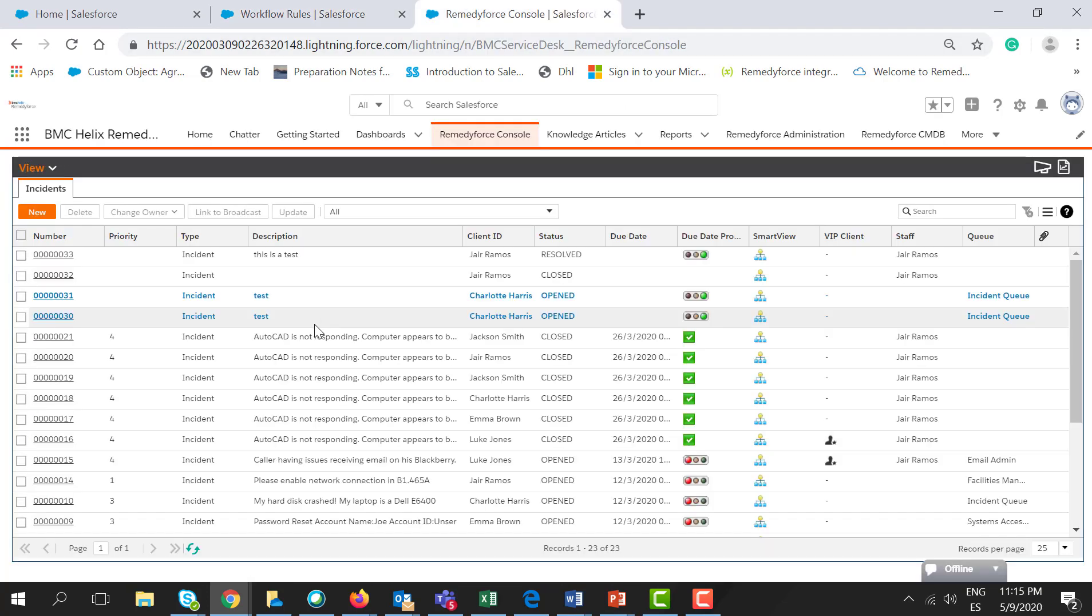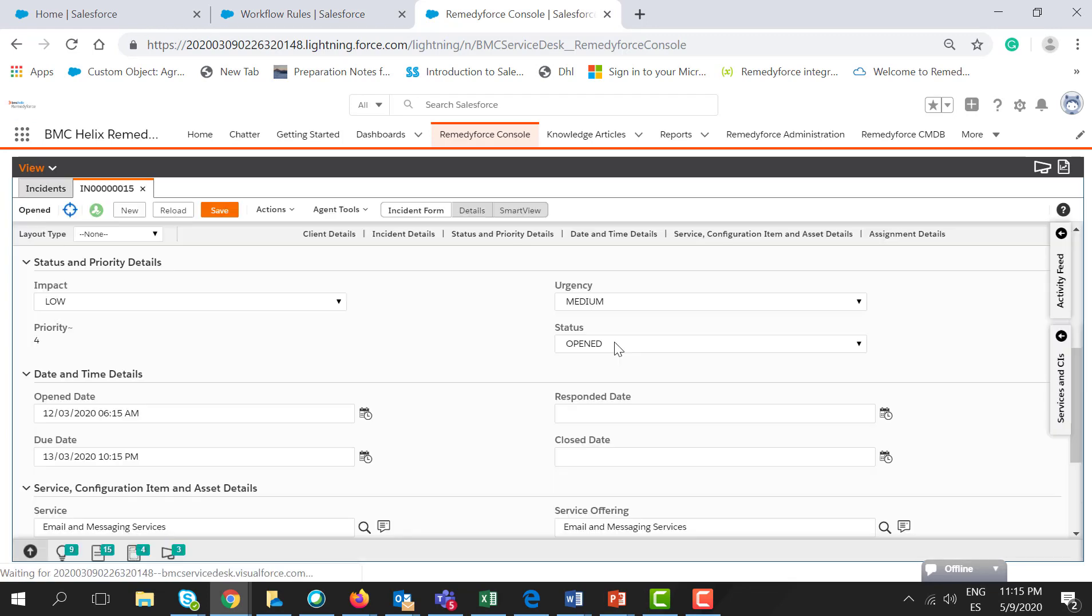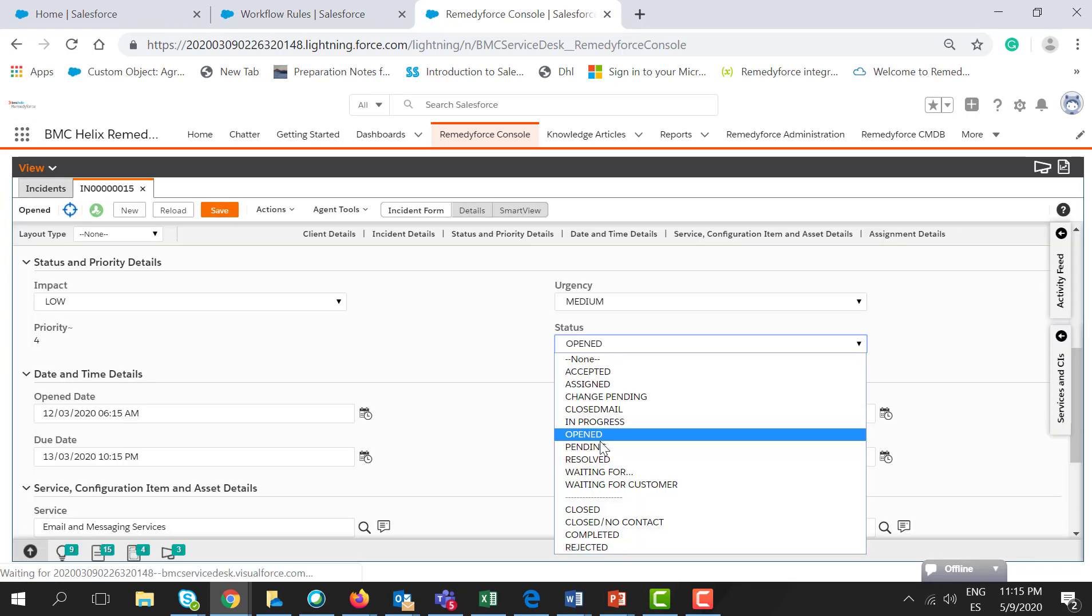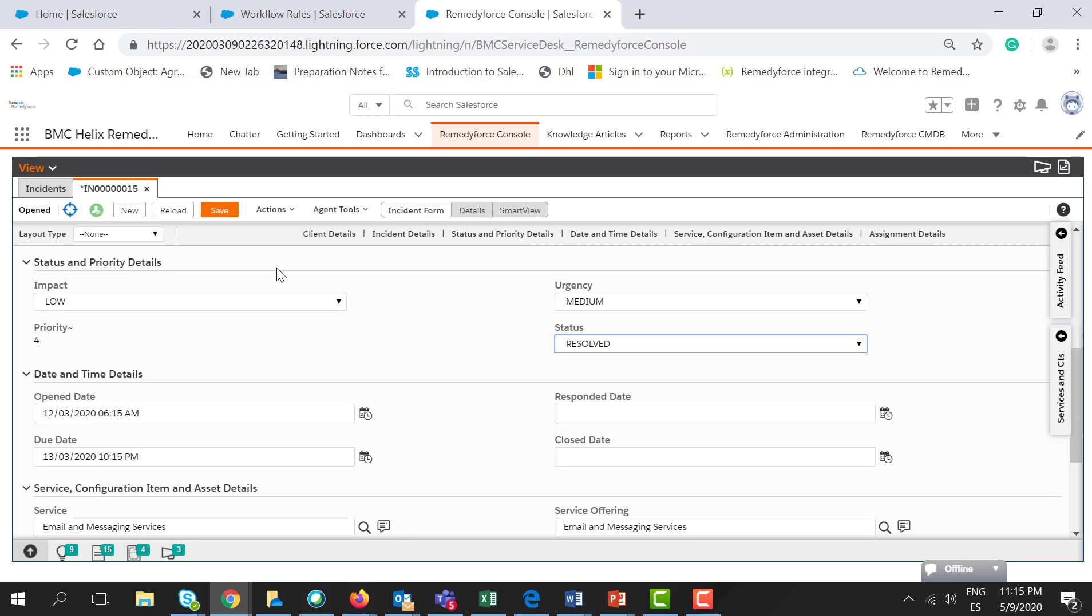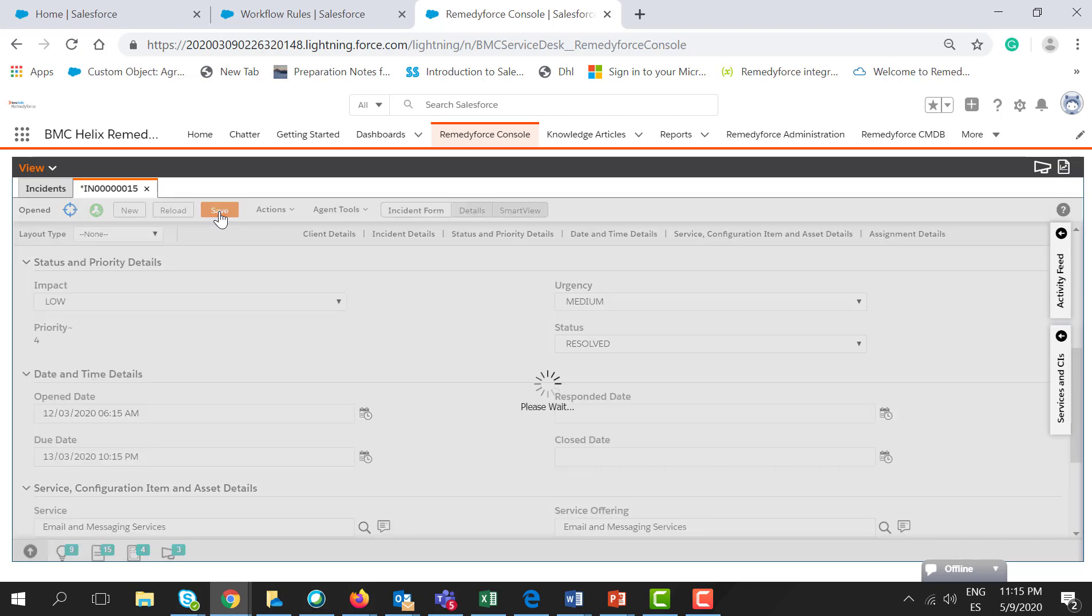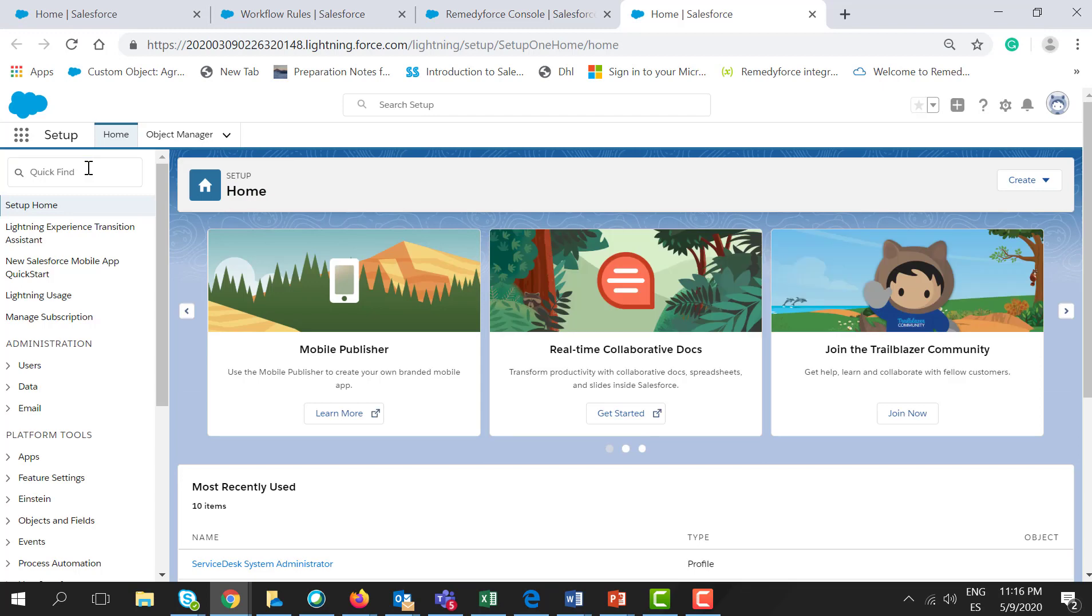Let's go to Remedy Force Console and open any open ticket. Let's go to Status and change it to Resolve. Let's click Save. Now to check if it is working fine, let's go to the Quick Find, let's type Time.